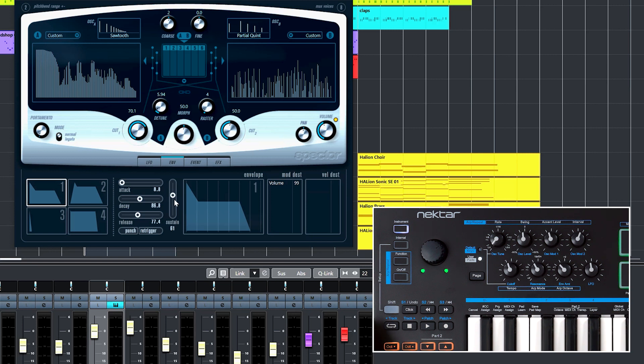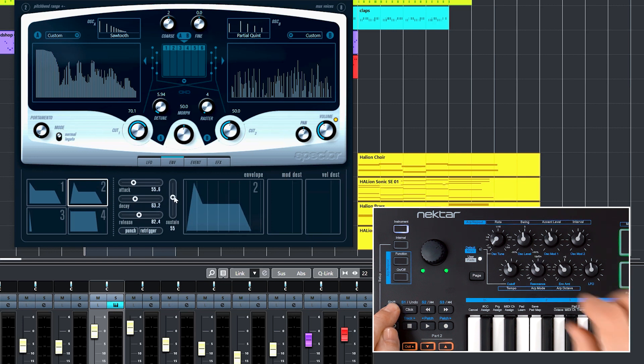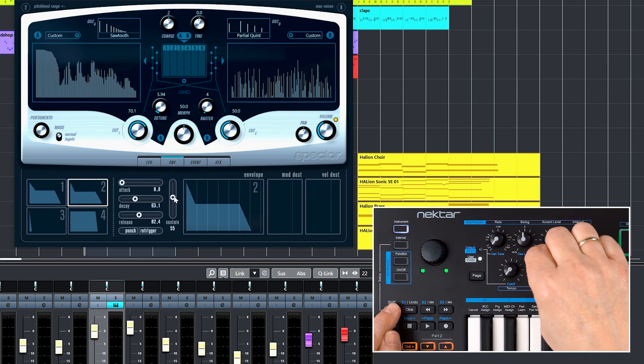I've just assigned the complete envelope in one step. Now I select Envelope 2 and repeat the steps with the knobs in the second row. That's it. Mapping done.